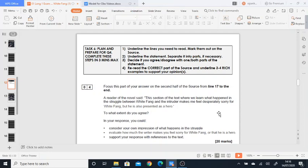You're going to be asked to look at a statement from someone—it could be anybody—and to think about what your views are about that. So a reader of the novel said this section of the text where we learn what happened in the struggle between White Fang and the intruder...